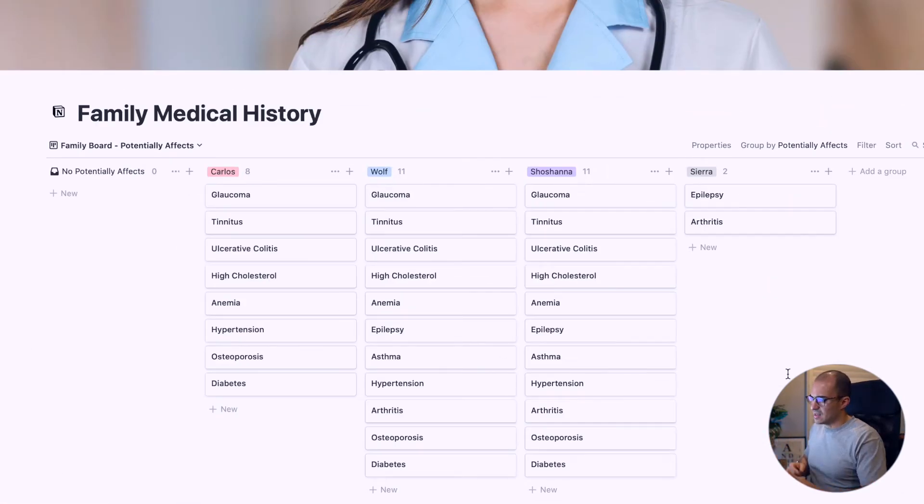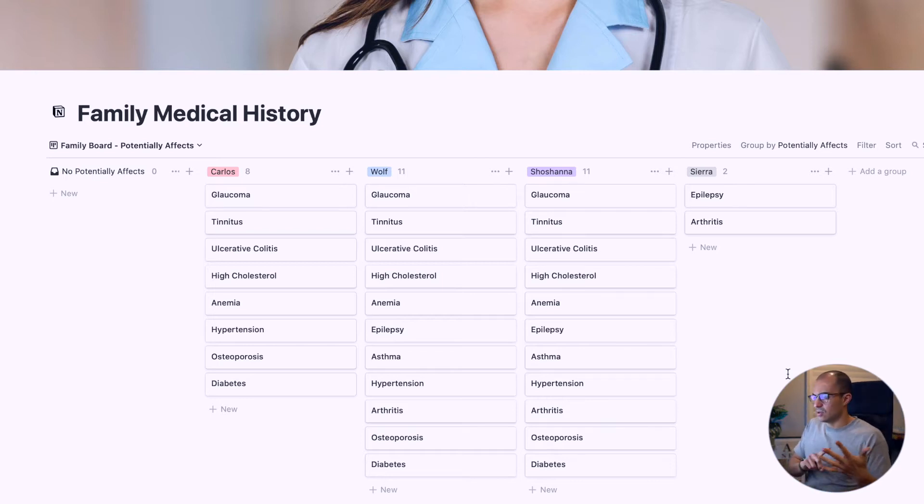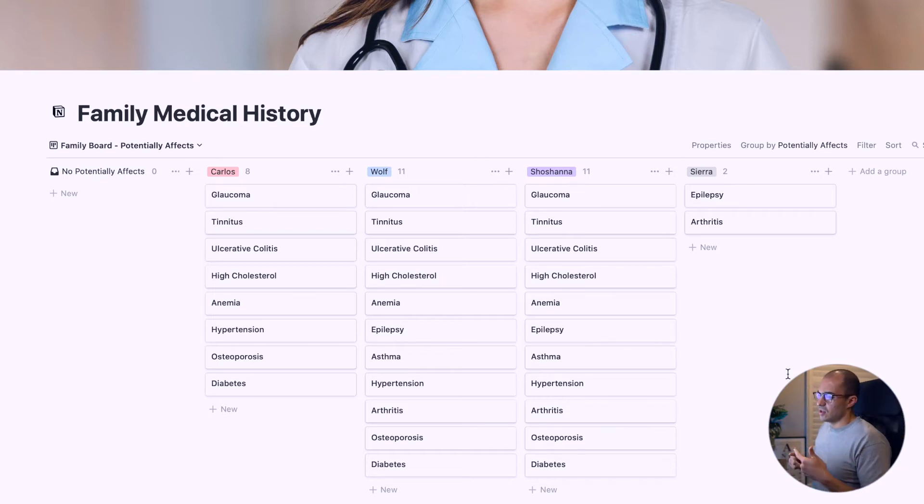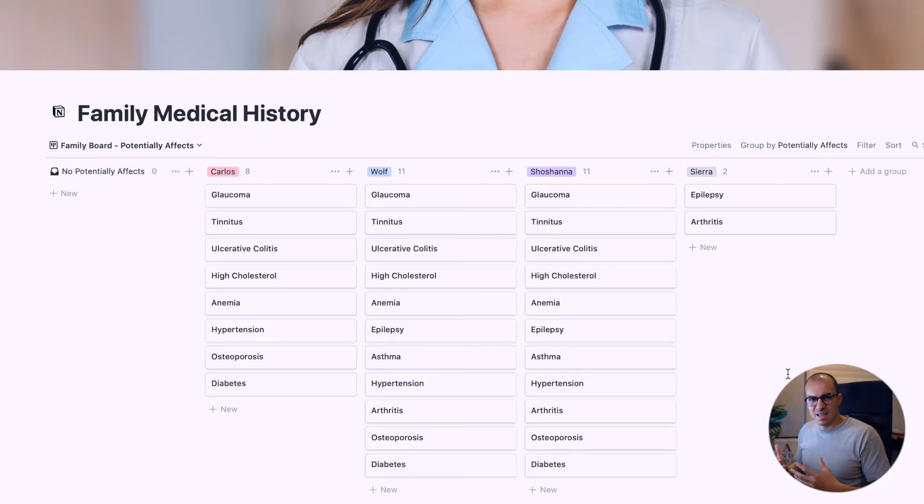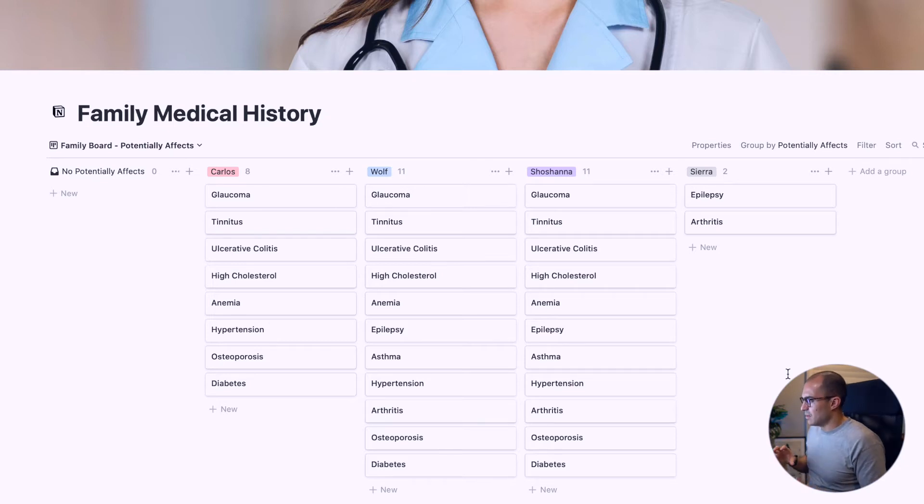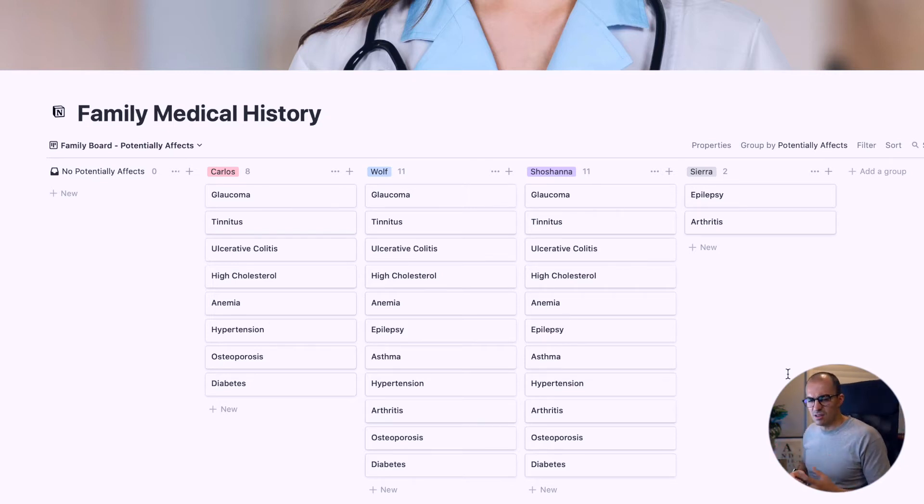If I click up here and click on family board, it will change how we're looking at the data. Carlos has glaucoma, tinnitus, ulcerative colitis, high cholesterol, anemia, hypertension, osteoporosis, and diabetes in his family. Sierra only has epilepsy and arthritis in her family. So go Sierra.